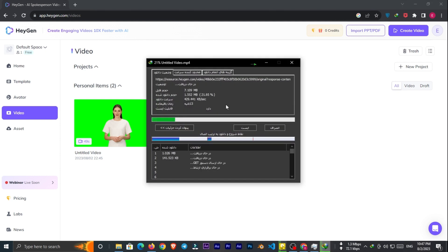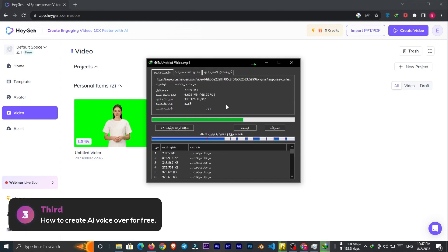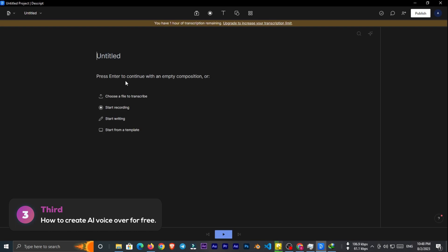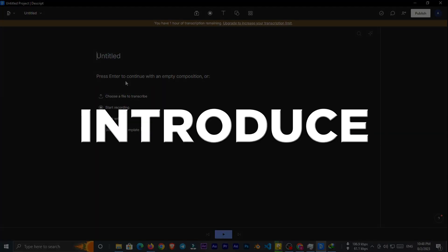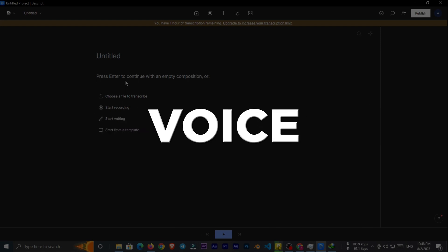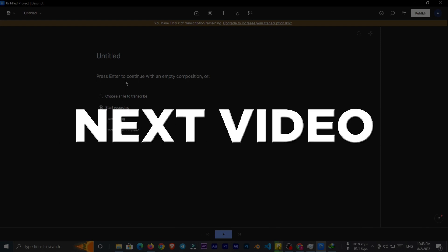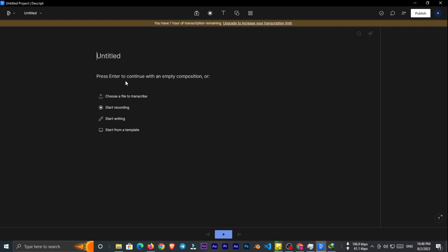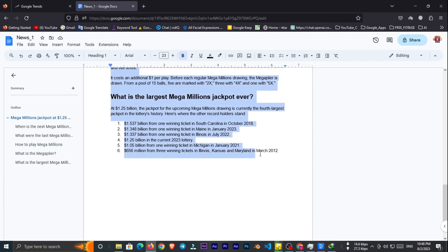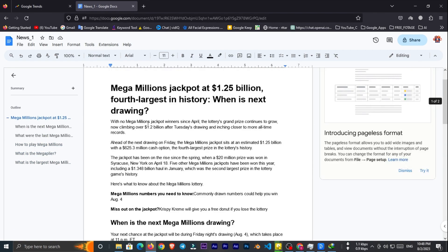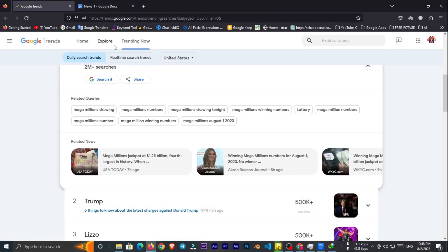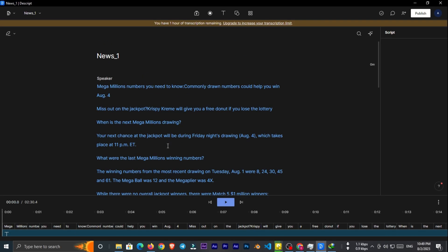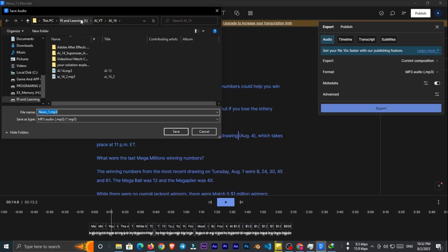Now download the video and go to the third step which is how to create AI voiceover. First go to Descript or any AI voice generator site to generate the voice for our news video. I'll introduce you to 10 amazing and free AI voice generator tools in the next video. But now we can use Descript. Give a name for your project. And copy the second section of our news. Paste it here and select a speaker for your news. Export the voice.